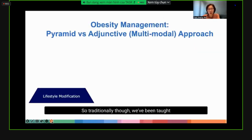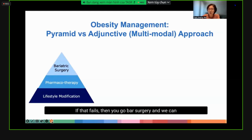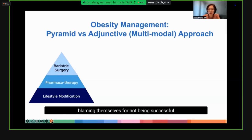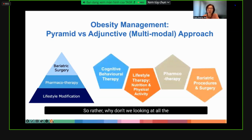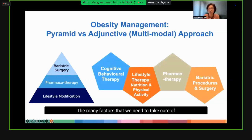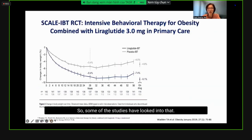Traditionally, we've been taught to use a pyramid model: if lifestyle fails, consider pharmacotherapy; if that fails, go to surgery — dragging on for months. But by the time the patient reaches the next step, they've lost motivation and start blaming themselves. Instead, knowing that weight gain and weight loss involve many factors, we should use a multimodal adjunctive approach from the outset. Some studies have looked into this — for example, the SCALE IBT study on intensive behavioral therapy.